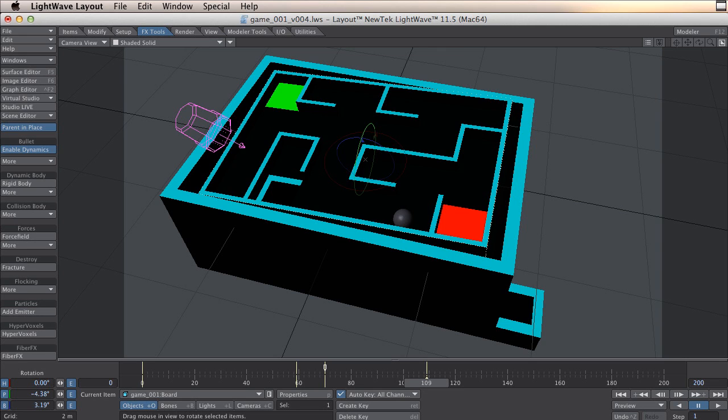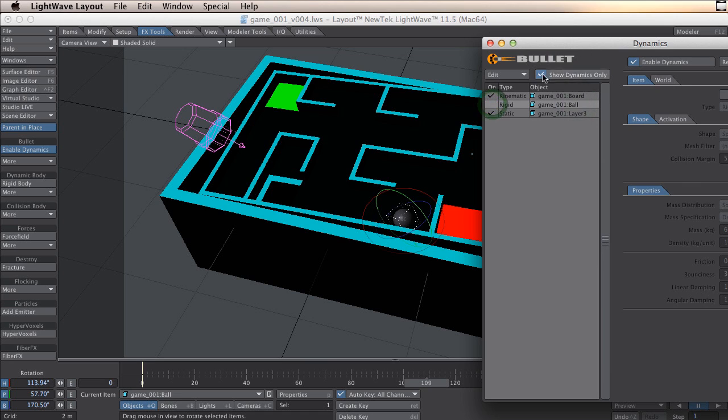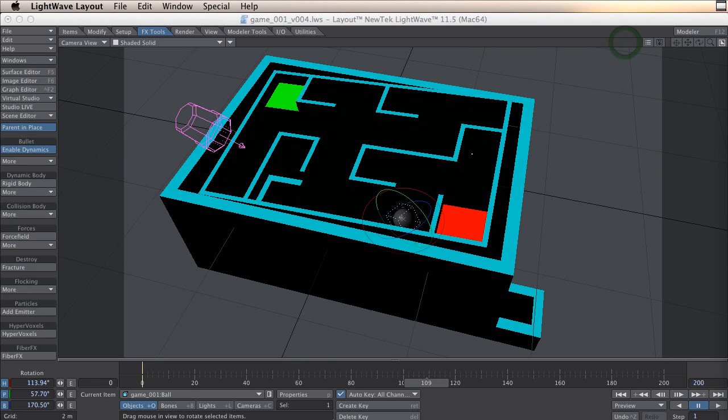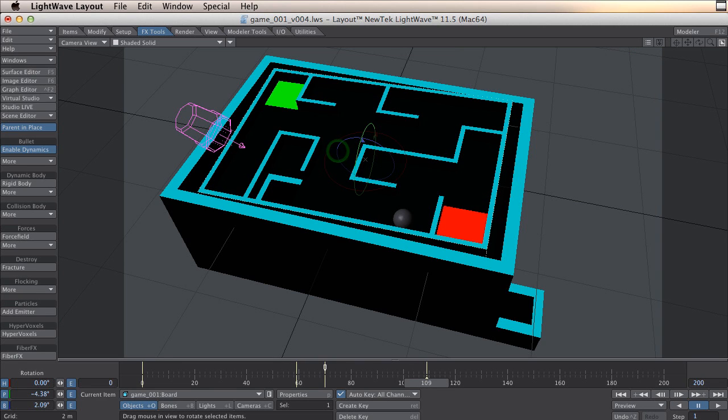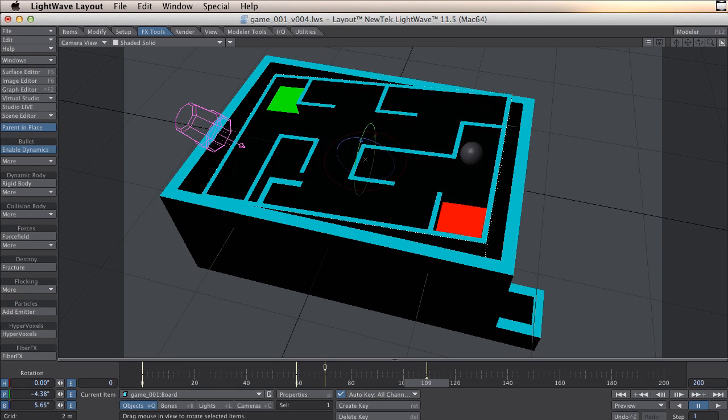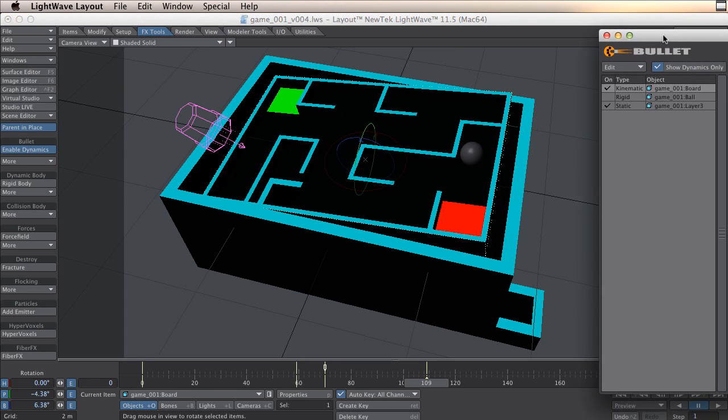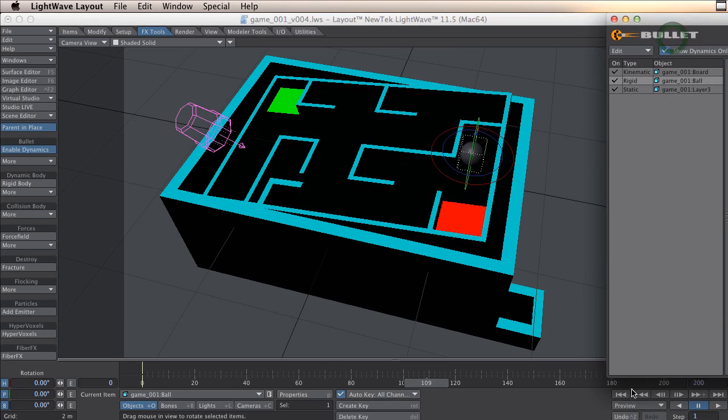If you find the animation disturbing you can take for example the ball and turn off the bullet dynamics while animating. So it's easier to change and then turn it on when you are finished.